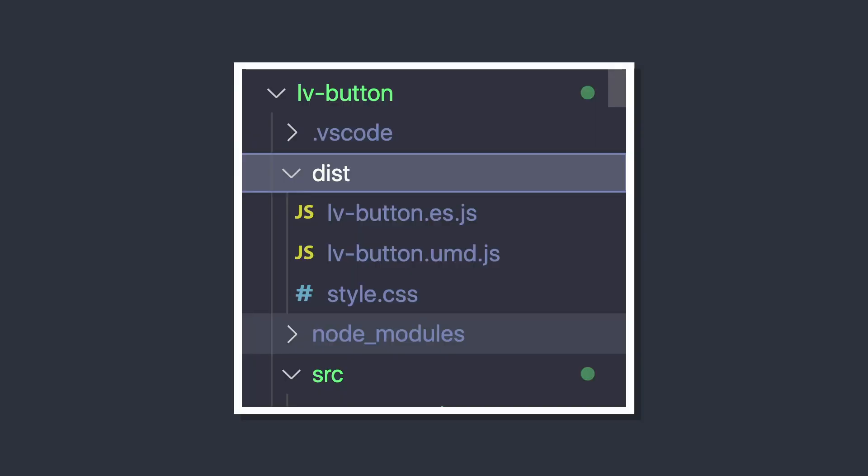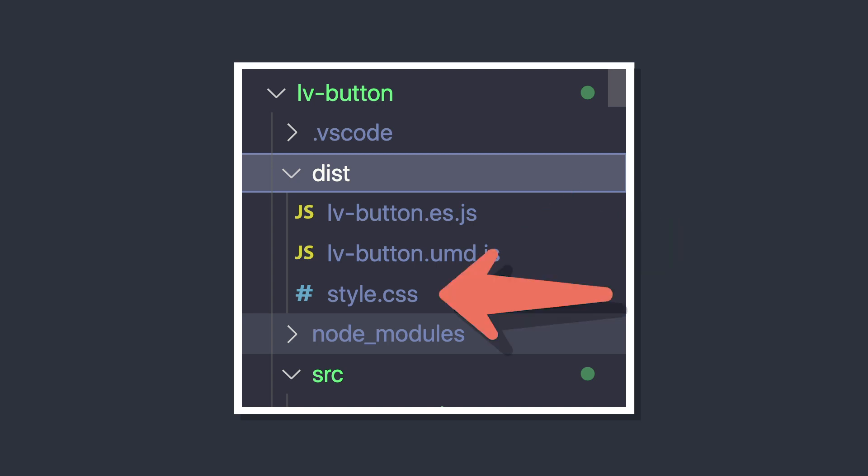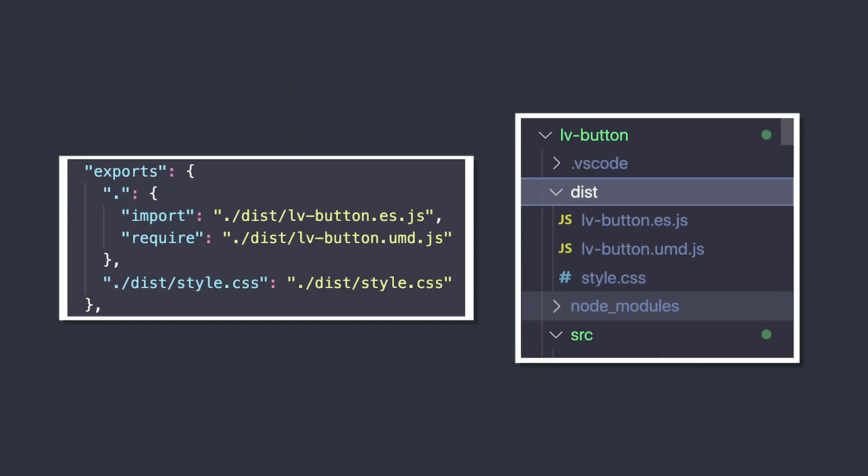If we open that up we can see exactly what Vite builds - it creates two lv-button files and our style.css, which maps perfectly to the different entry points we defined.